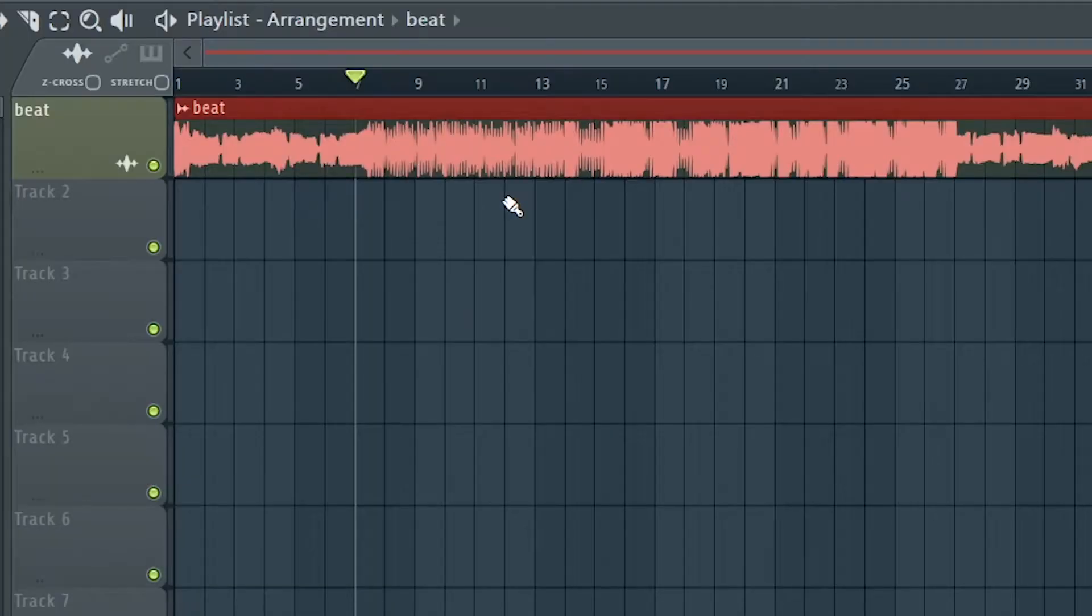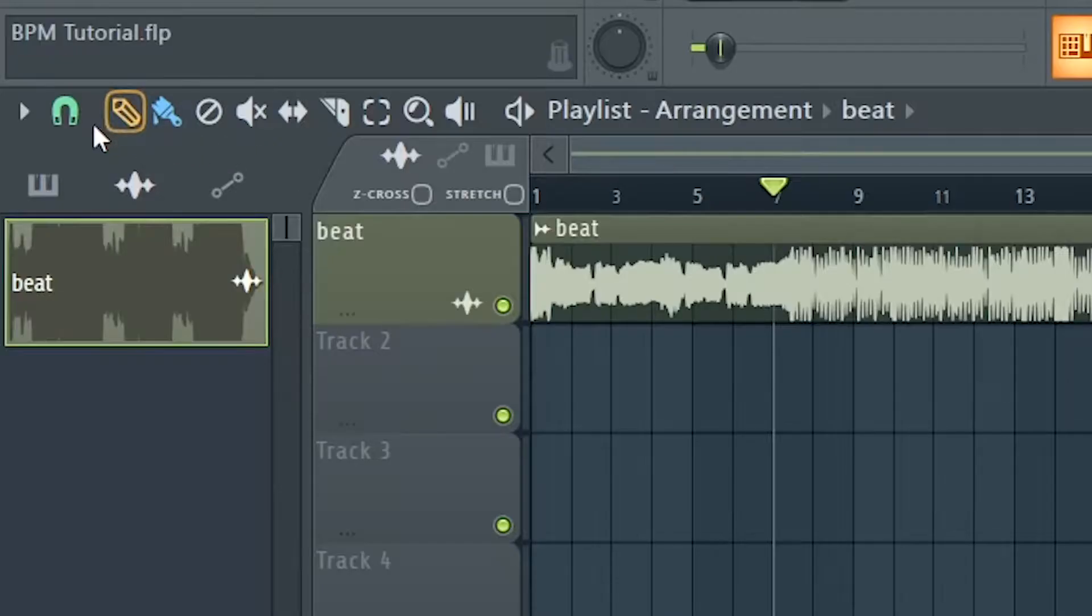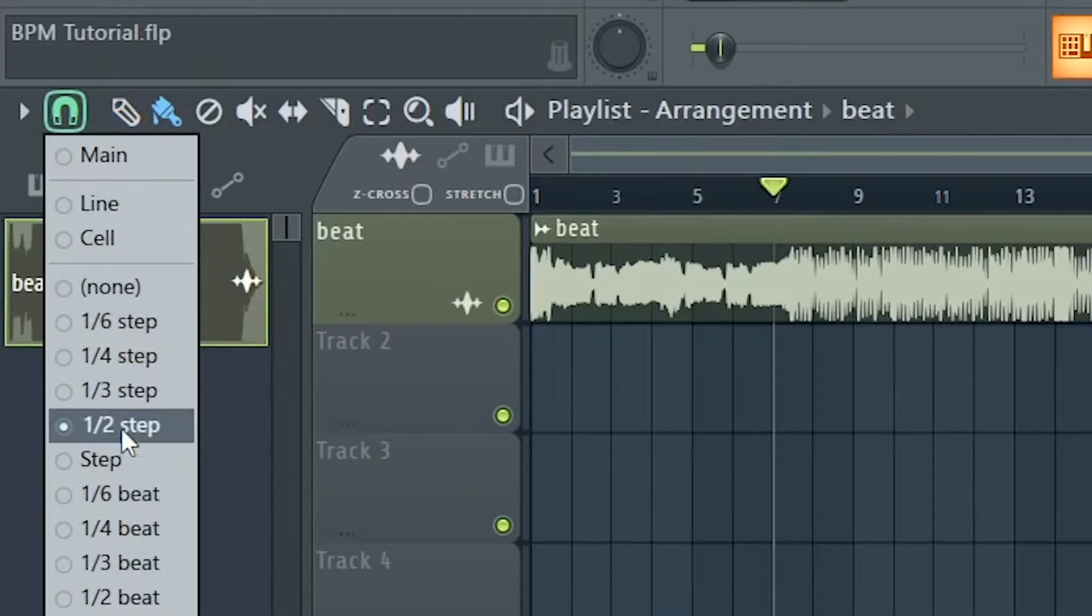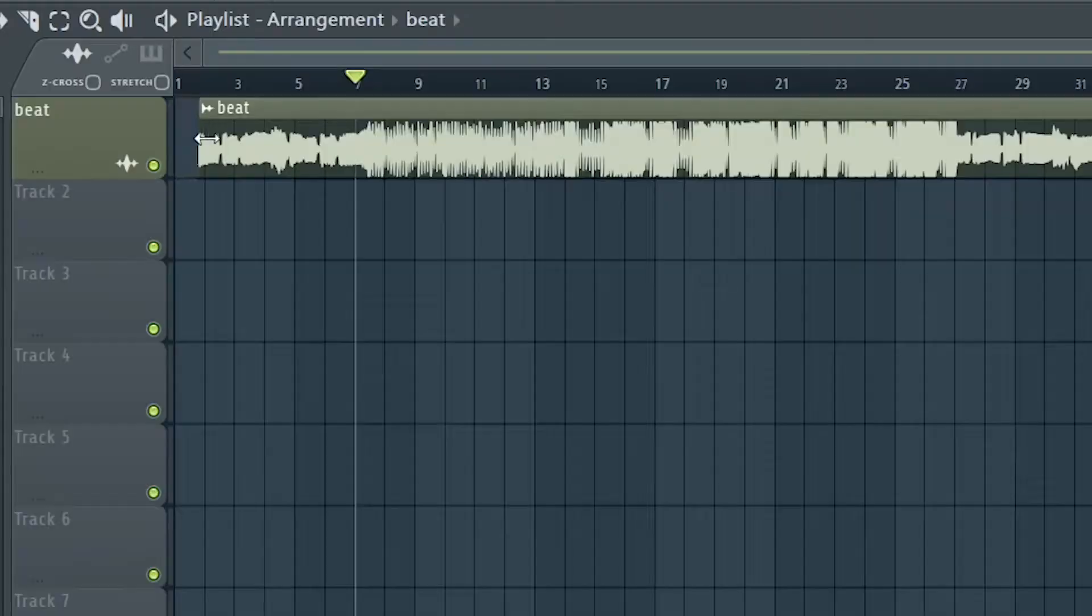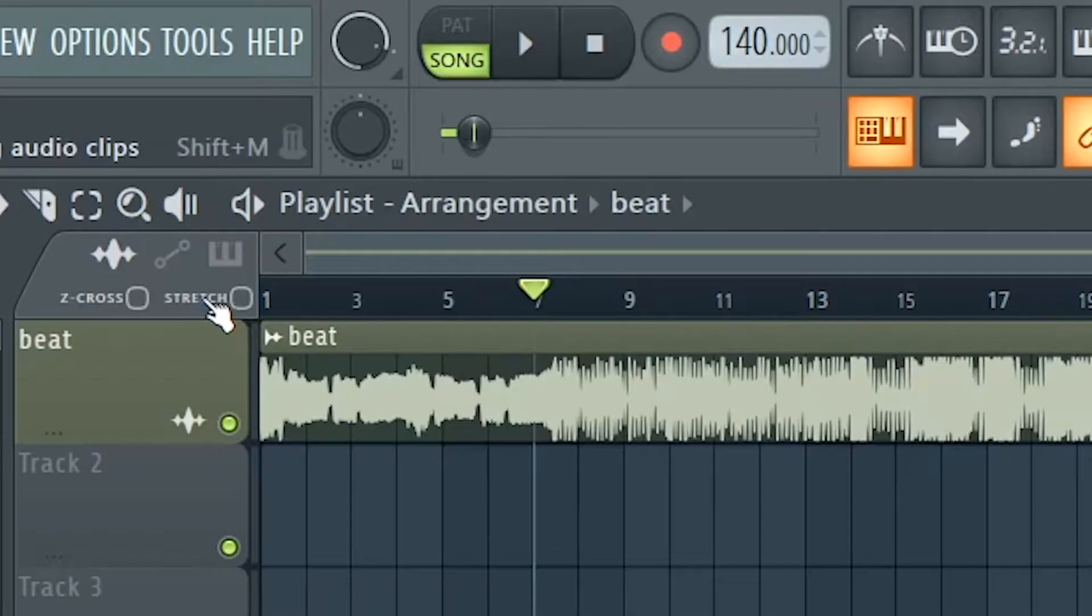You want to start by loading your beat on FL Studio. Come all the way to here and change your grid to half step. This will help us to cut the beat easily. Make sure the button stretch is not selected right here.